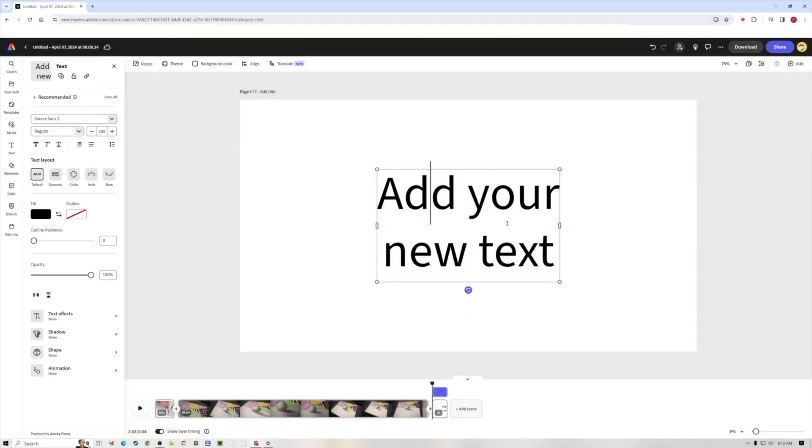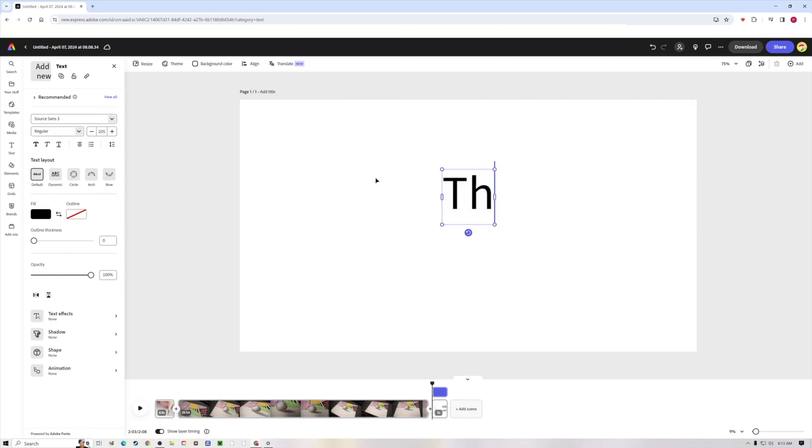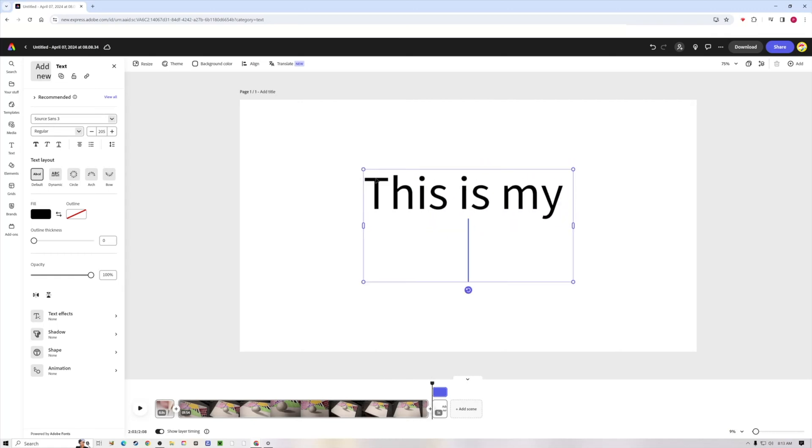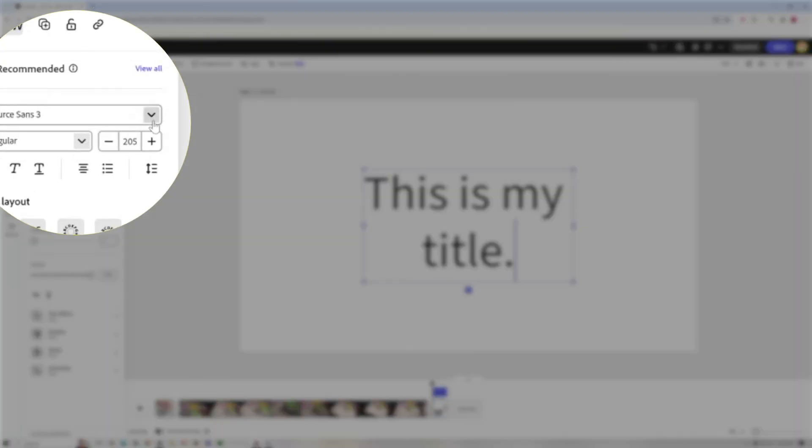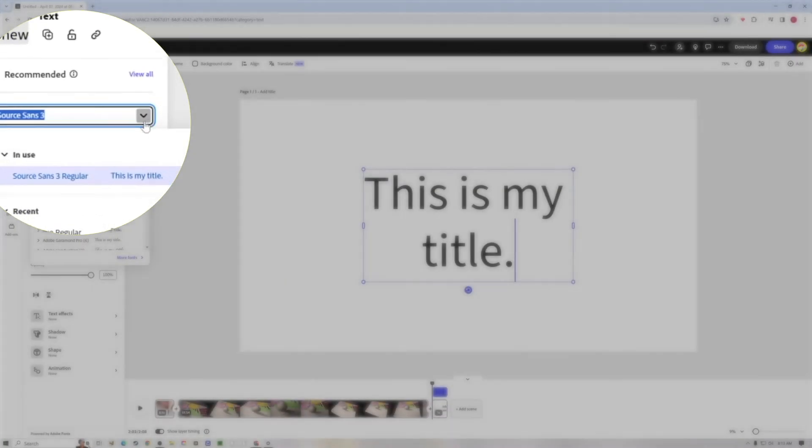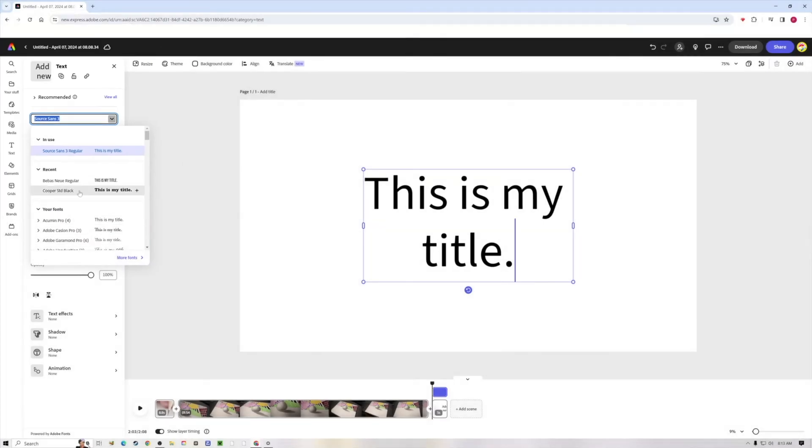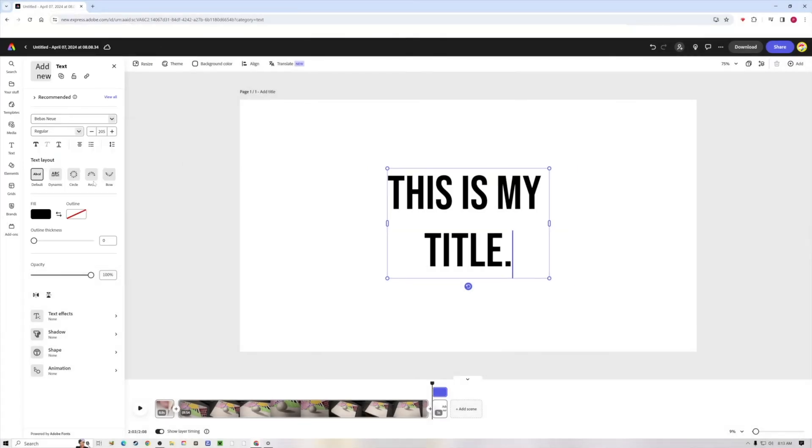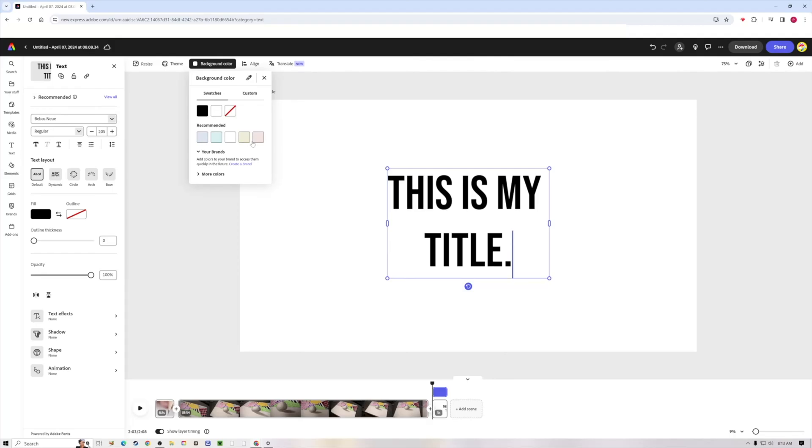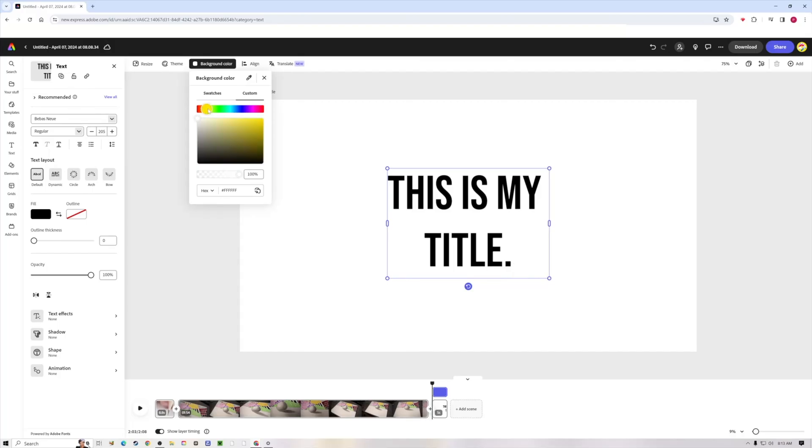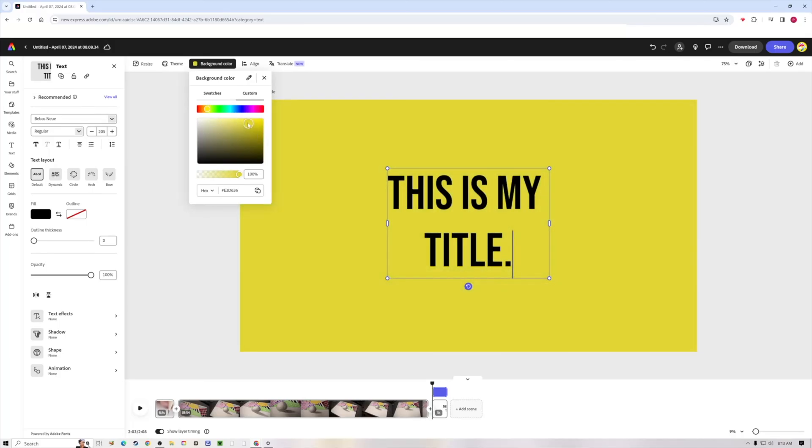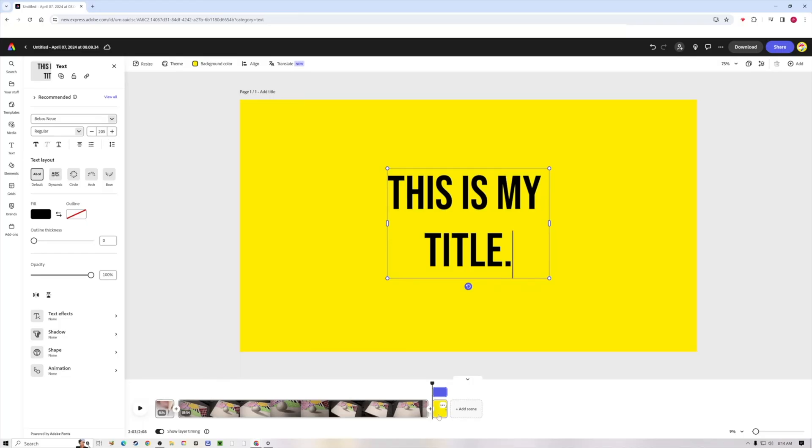I'm just going to type this is my title. If you don't like that font, it's very easy to come over here and just change that font to what you want it to be. You can also change the background color, so I could change this to a custom color.